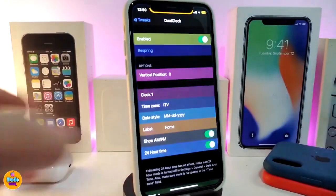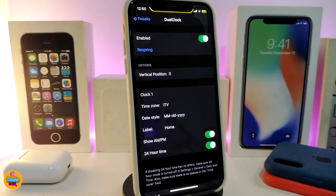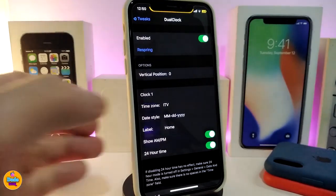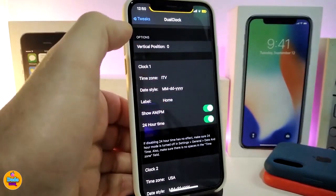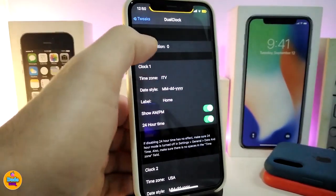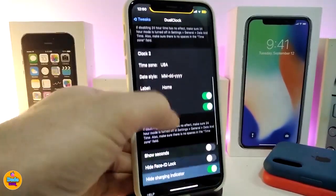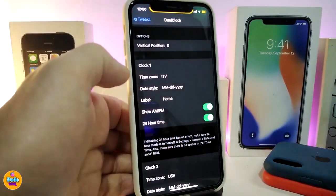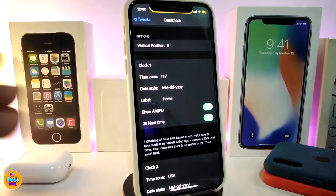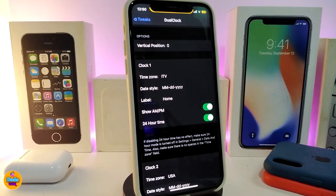If you navigate to the settings of that tweak, go ahead and enable the tweak. We have sections for each single clock that you receive on the lock screen. You have options to choose the position — the vertical setting — and you can set it the way you like. You have Clock One and Clock Two, and you can set each one the way you like and choose the time zone.